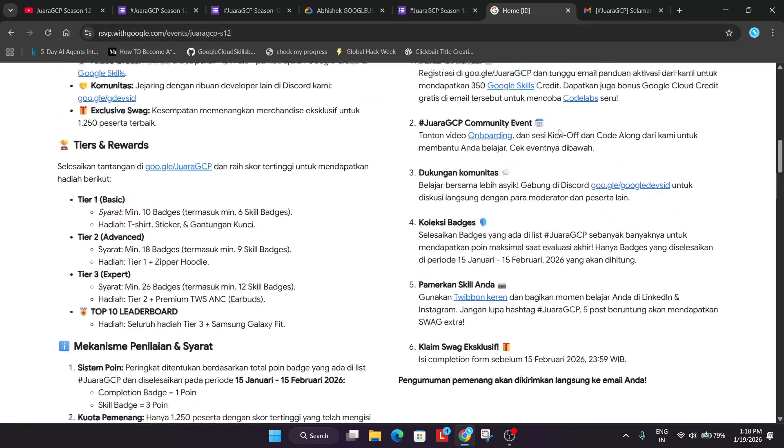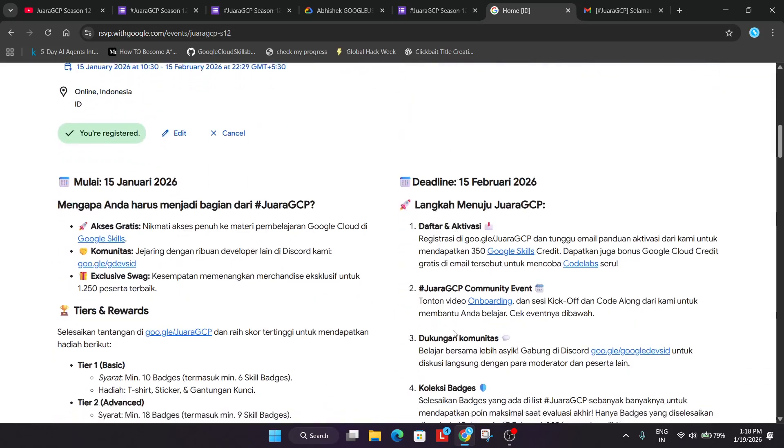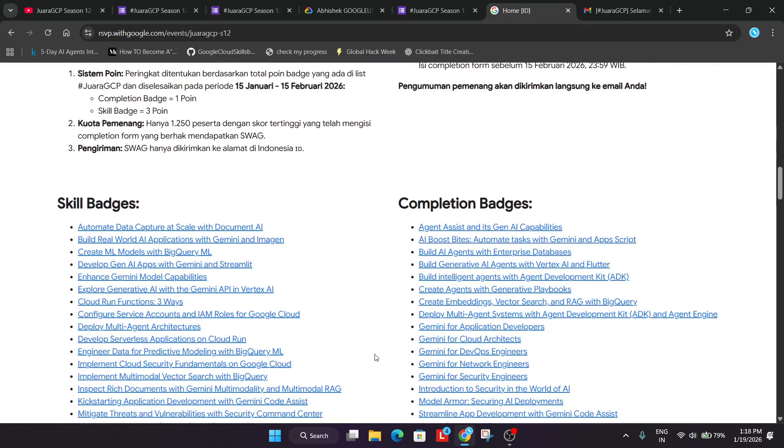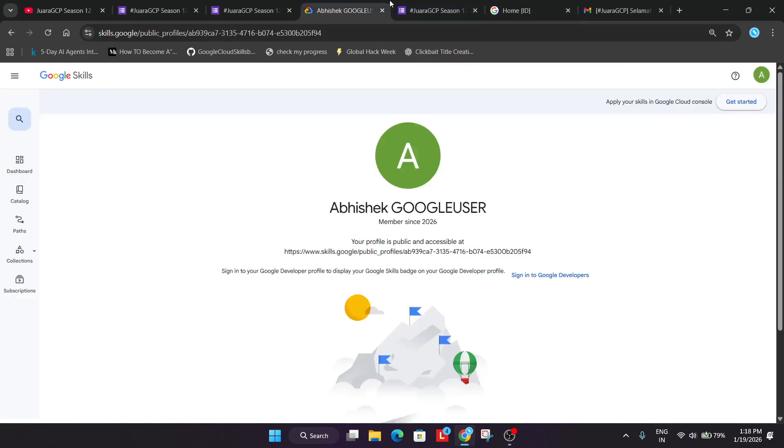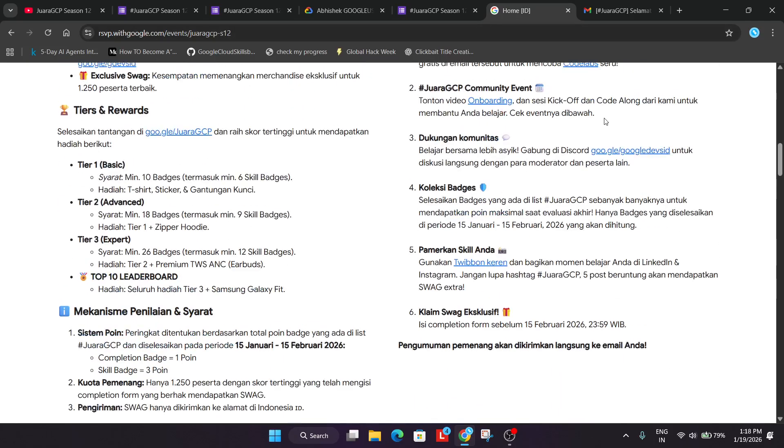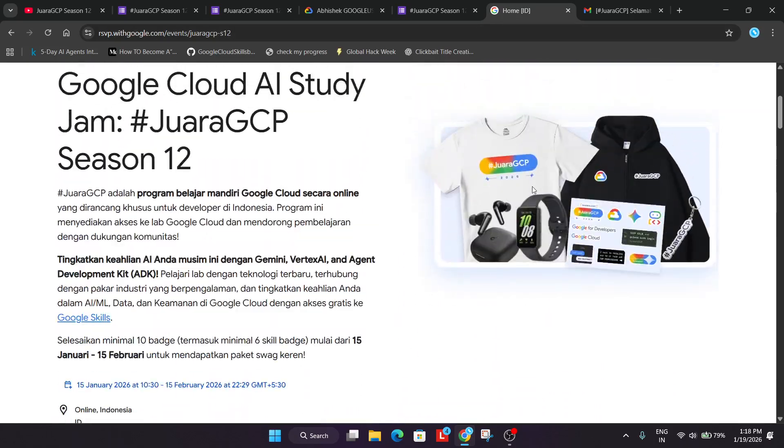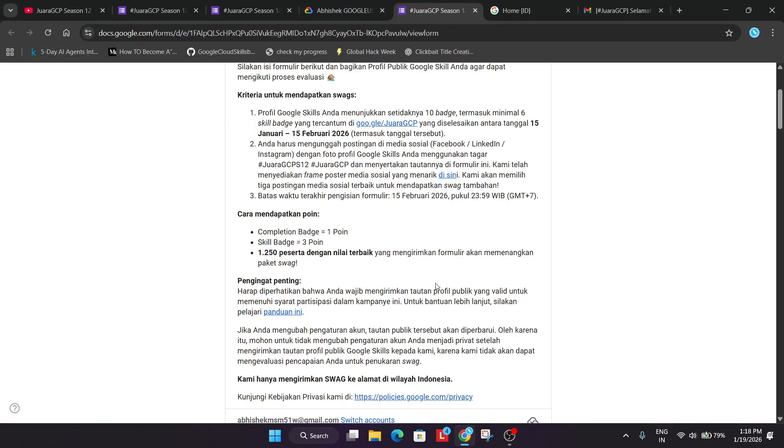For each completion badge you get 1 point and for each skill badges you do, you are getting mostly 3 points. So total 4 points depending on how much you need to do. And the top 1250 participants will be getting the swag form with a beta package. For example they'll be getting the cool swag including the Samsung Galaxy Fit. You can clearly see these kind of swags and earbuds. So you can maximize your chances. Just try to beat the scores and earn more points.